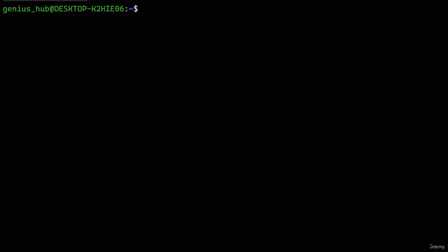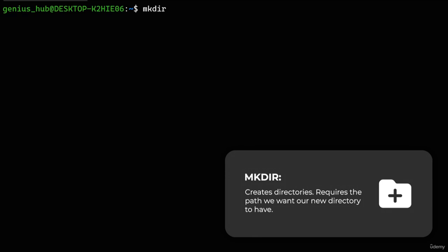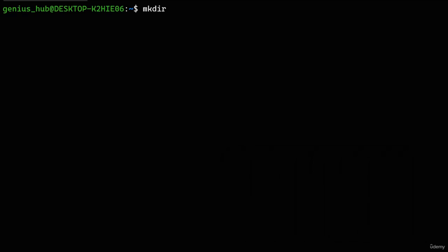Creating directories in Linux is easy. To demonstrate, let's create an 'images' directory to store pictures of our cat. All we have to do is use the 'mkdir' command, which is short for 'make directory', followed by the path we want our new directory to have. Since we want to create this new directory within our current location — our user's home directory — we can use a relative path, leaving us with just the desired name for our new directory.